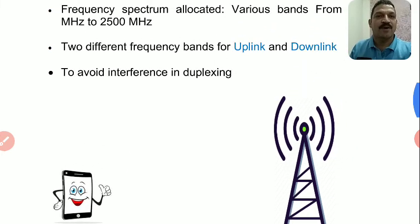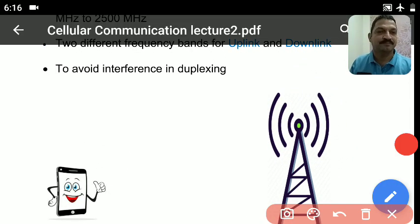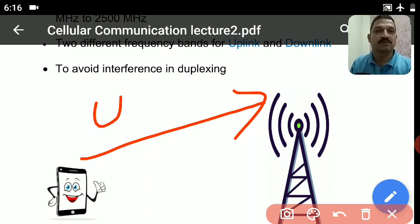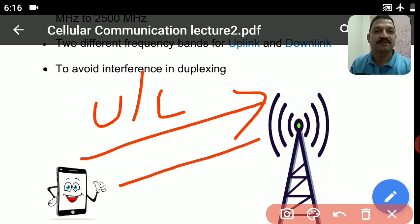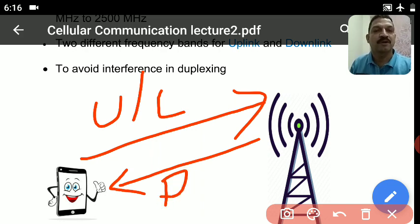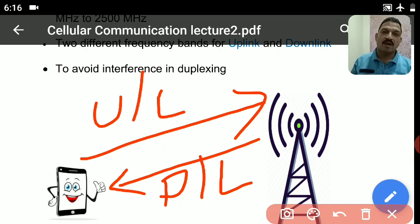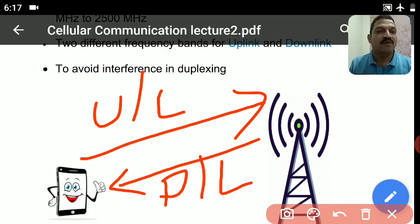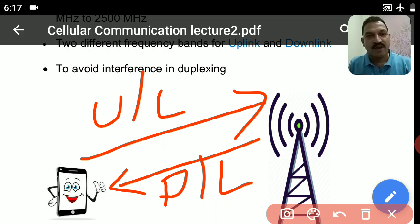पूरे world में 700 MHz to 2500 MHz के बीच में बहुत variety के bands Government ने हमें cellular communications के लिए provide कर रखे हैं, जिसका use हम हमारे mobile phone से tower के बीच में communication करते हैं। जो frequency हमारे mobile phone से tower के बीच में जाती है उसको कहते हैं Uplink, और जो frequency tower या Base Station से हमारे phone तक आती है उसको कहते हैं Downlink। तो इस तरह से हमें दो frequency bands की जरूरत पड़ती है।